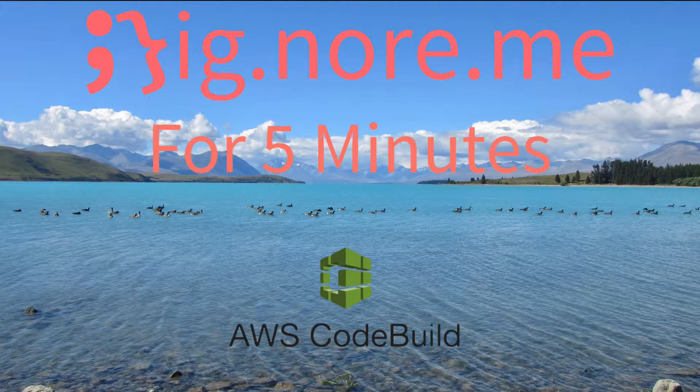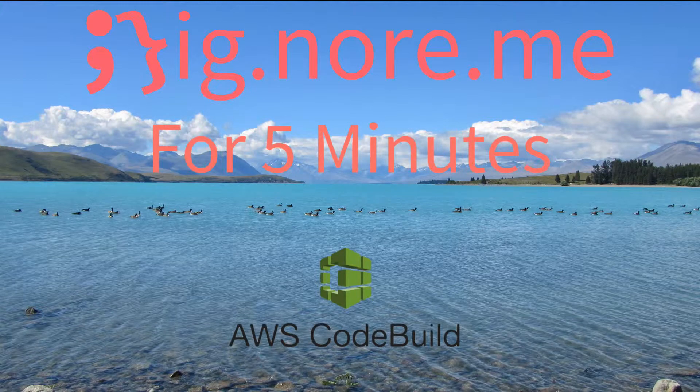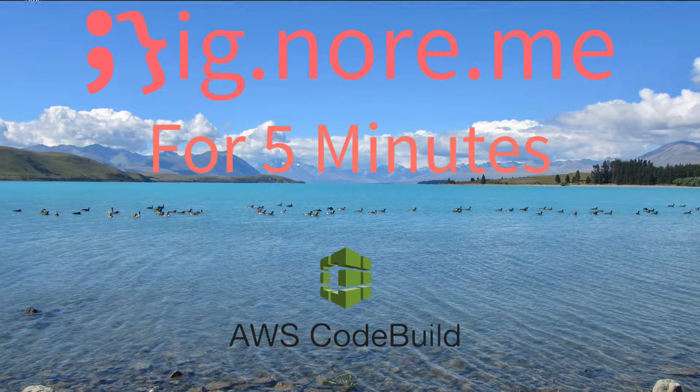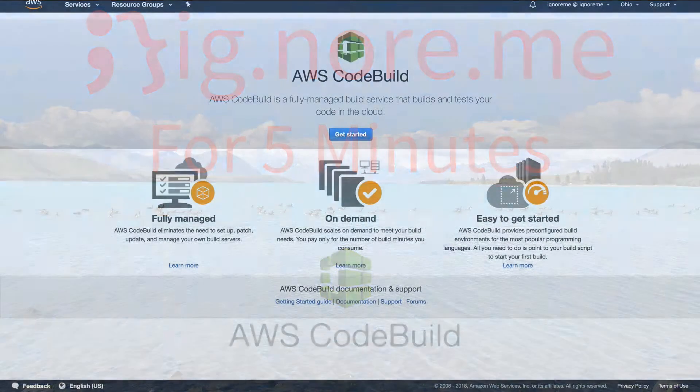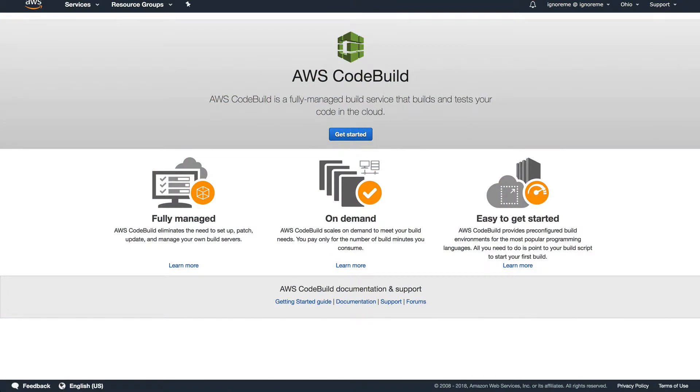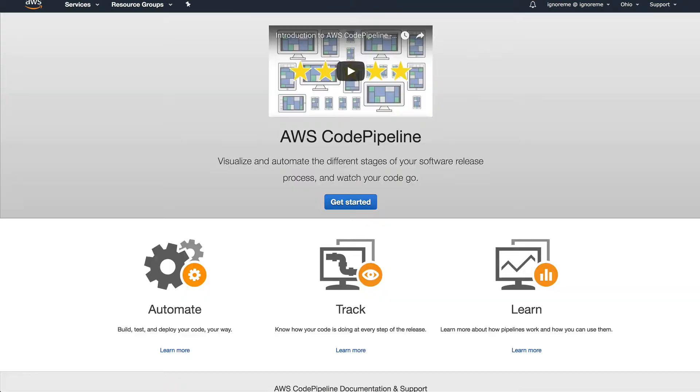Hello people and welcome to today's video. I'll be covering AWS CodeBuild, which is part of the AWS CodePipeline CI/CD chain.